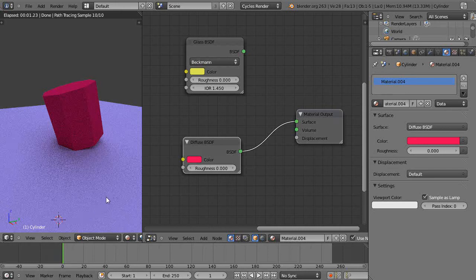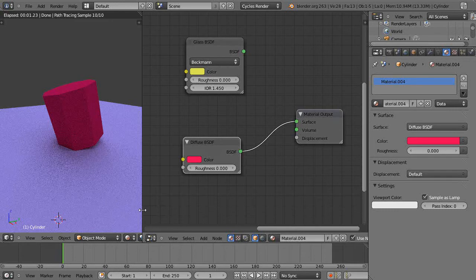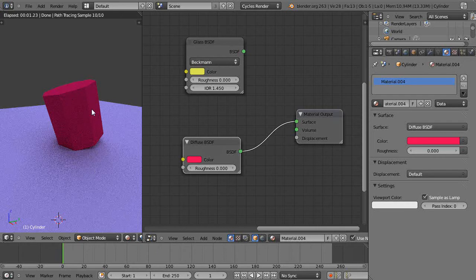Okay, this is part two of my Cycles Materials and Nodes tutorial series. In the last lesson we just took a look at these basic objects and applying shaders to each one of them.